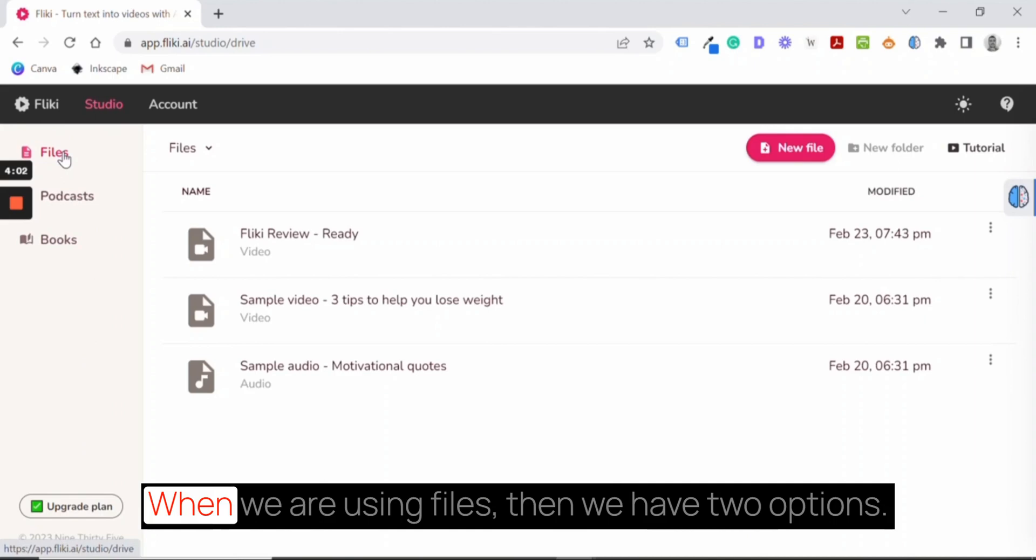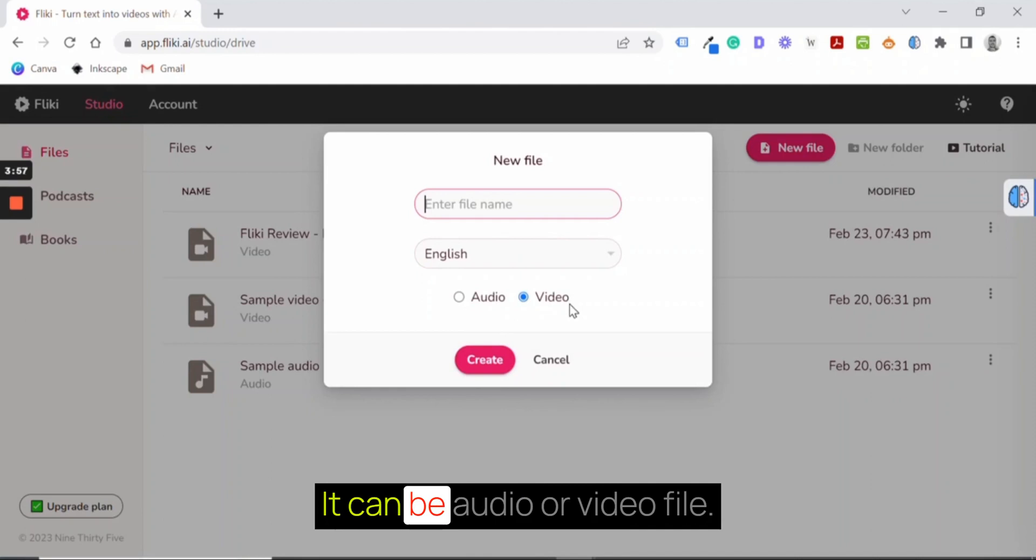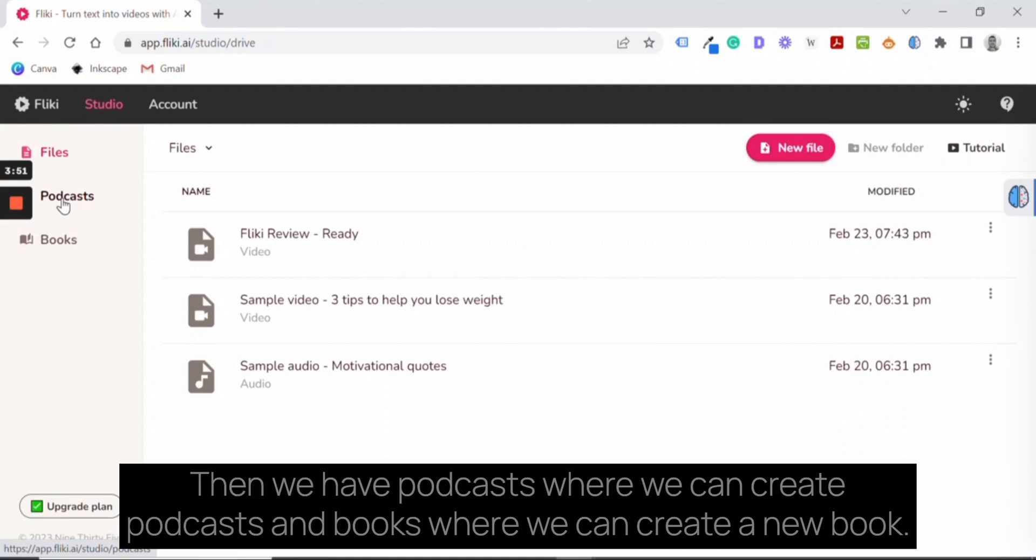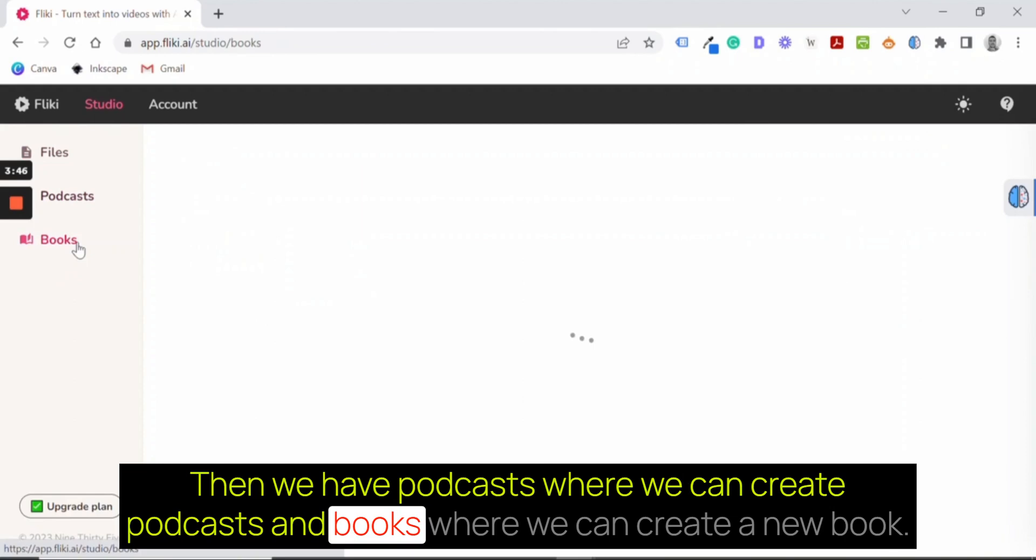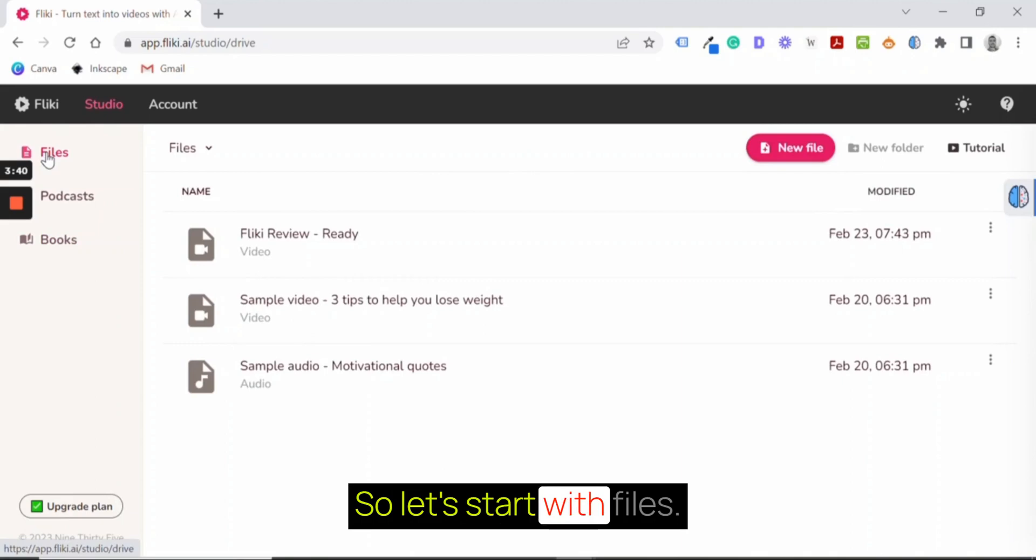When we are using files, then we have two options. We can create a new file. It can be audio or video file. I'll come back to it in a second. Then we have podcasts where we can create podcasts and books where we can create a new book. So let's start with files.